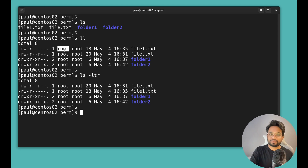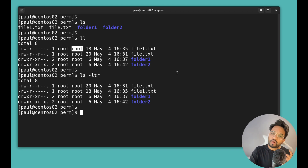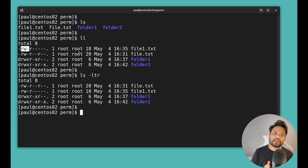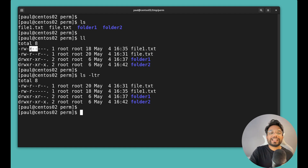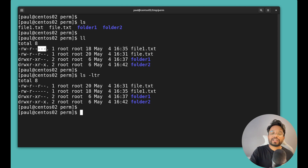Let's take the example of file1.txt. The owner of this file is root, so root is the user who created it. The group owner is also root. The first three characters 'rwx' belong to the user, so the user has read, write, and execute permissions — they can read, write, edit, or delete the file. The group has only read permission, and other users have no permissions at all, shown by three dashes.